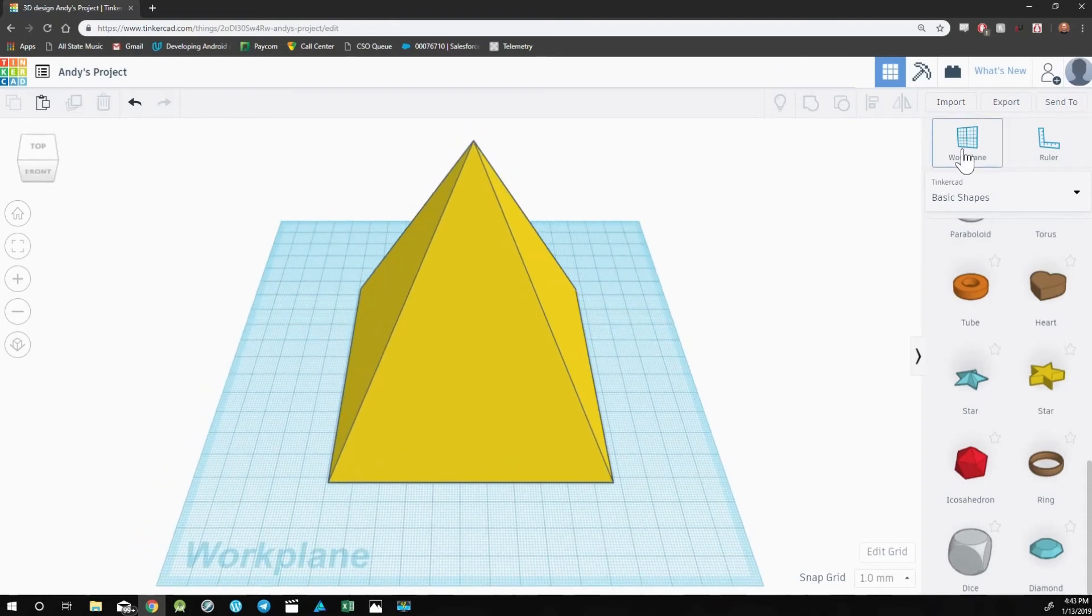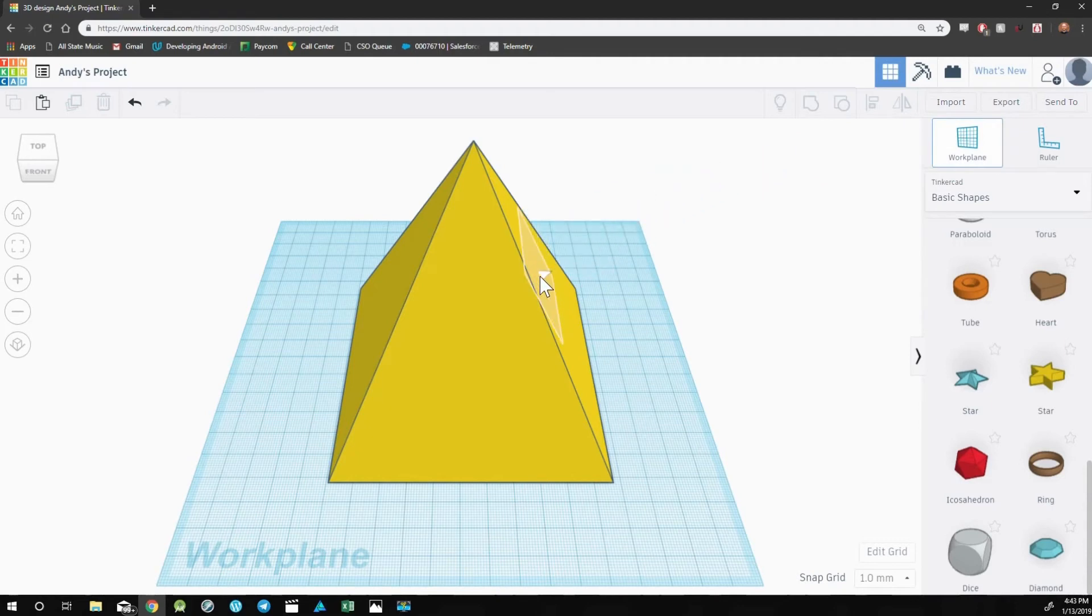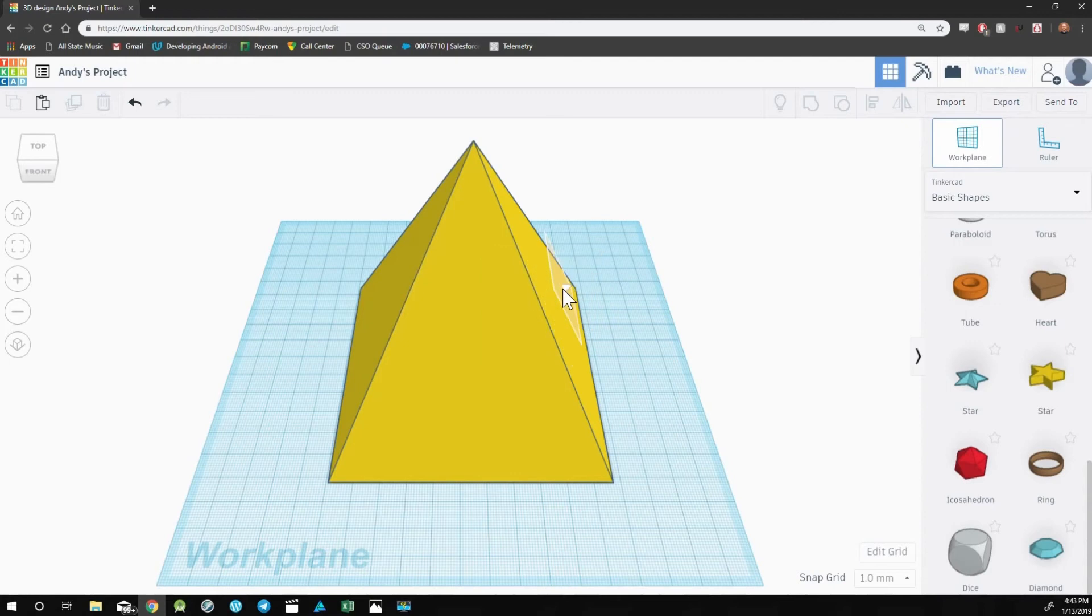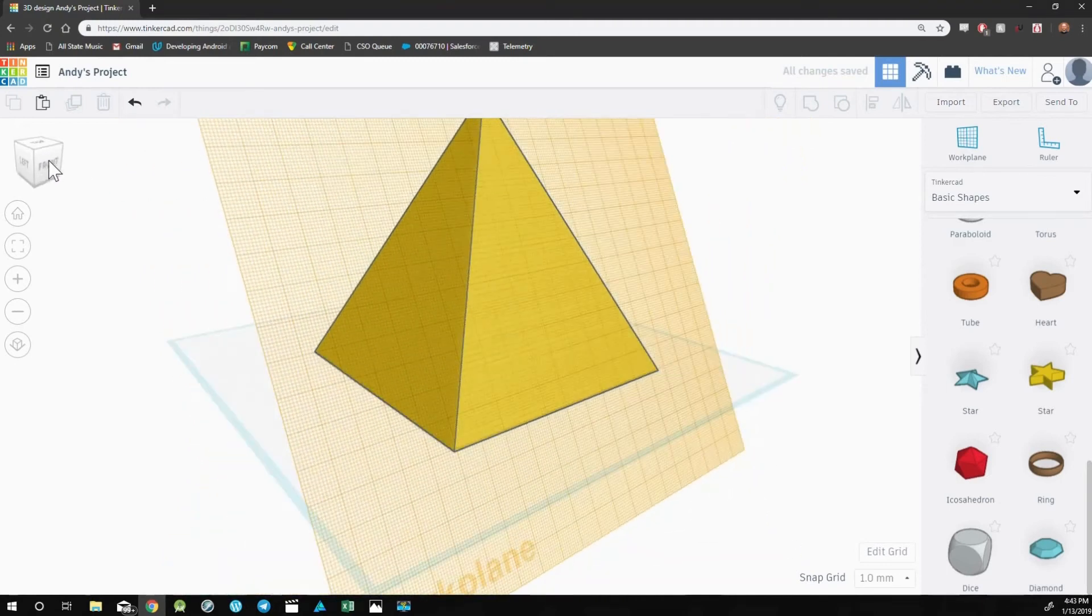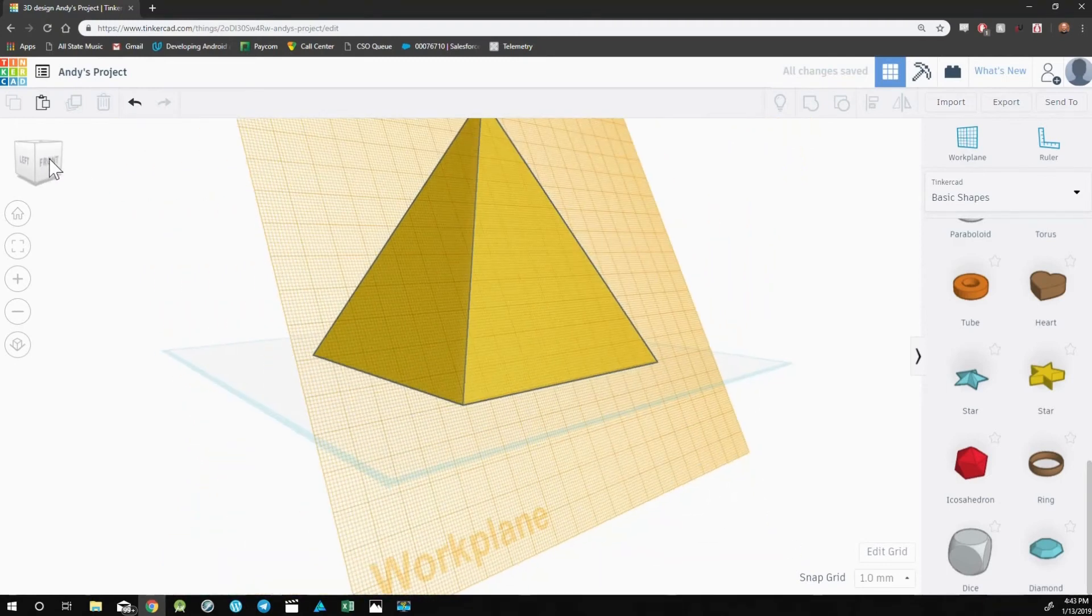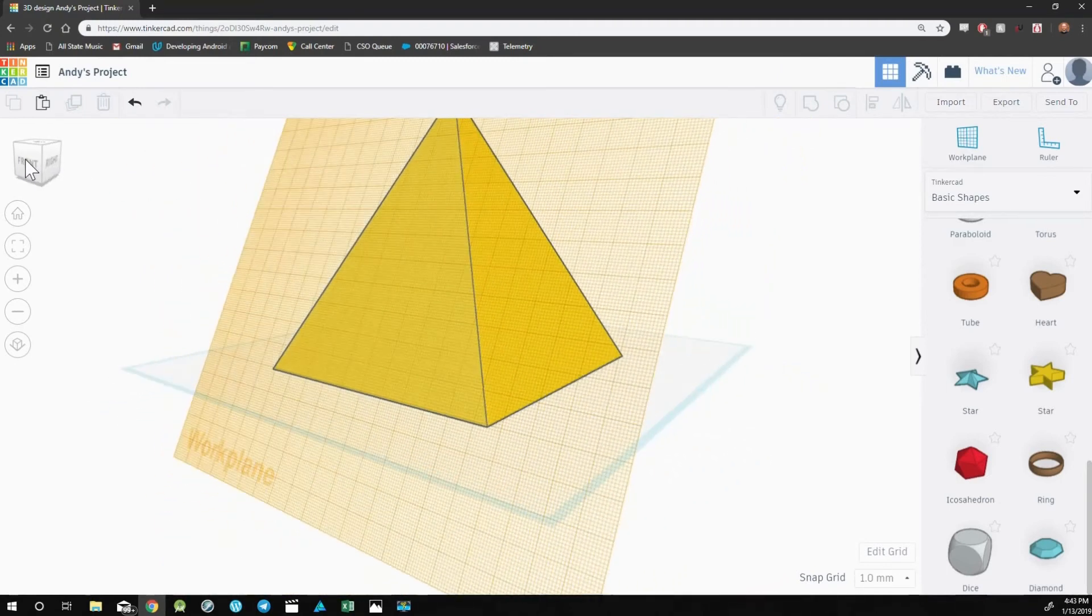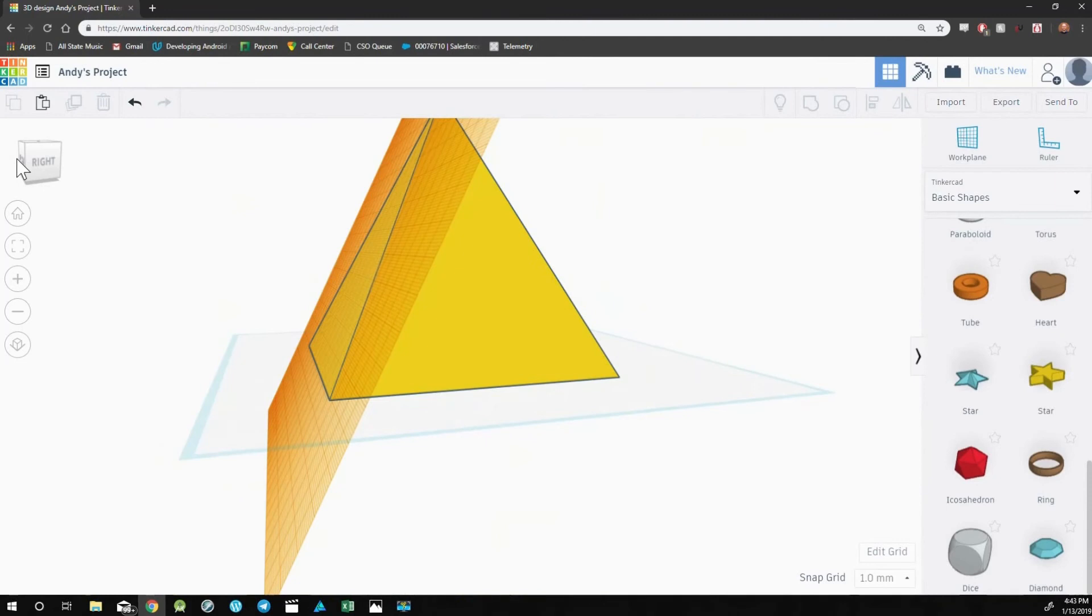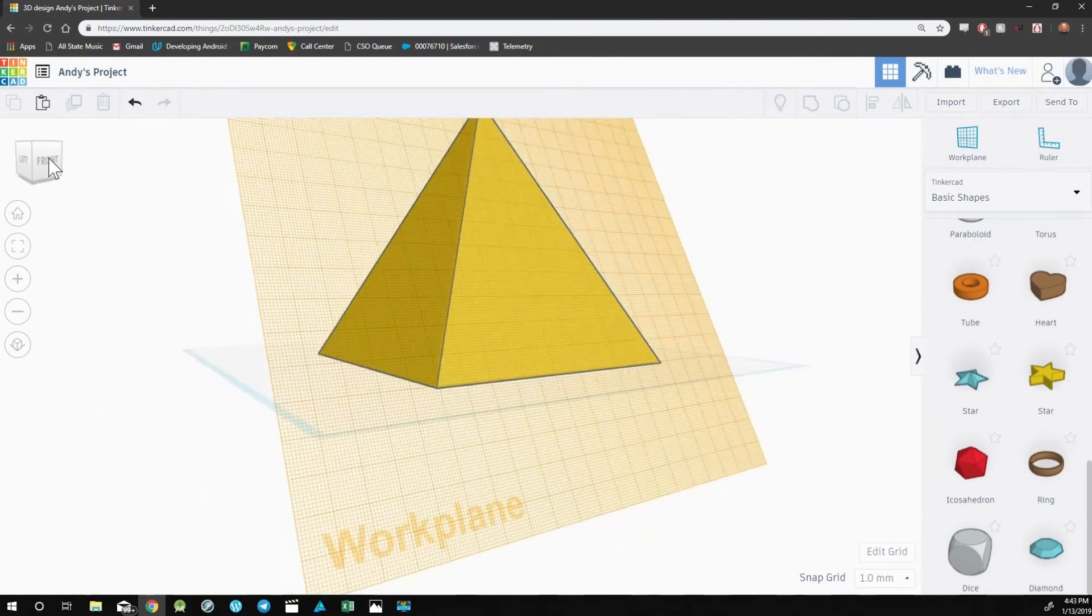The workplane tool allows you to change the default workplane. By clicking, holding, and dragging, I can select any face of an object to be my default workplane. When you've changed the default workplane, the color will change from blue to orange. You can also see that it's at a different angle.